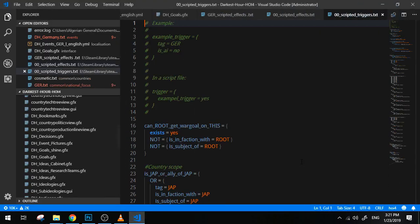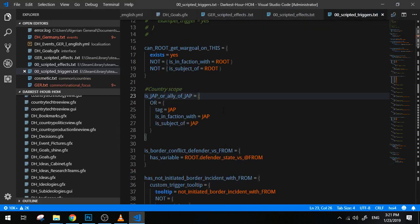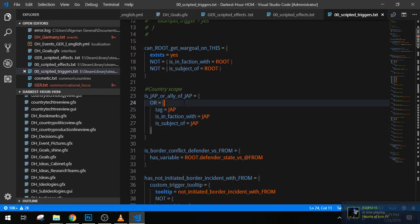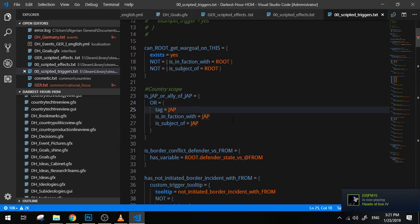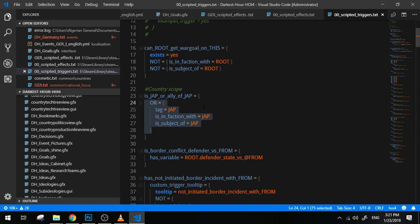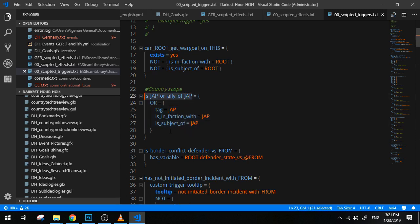I will show you an example from vanilla if I can. This one: is_Japan_or_ally_of_Japan. So basically, as you can see here, this here is a set of triggers. It's not just one, it's a bunch of triggers. It's either you're Japan, you're in a faction of Japan, or you are a subject of Japan.